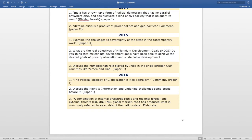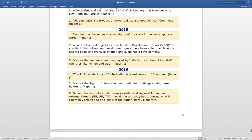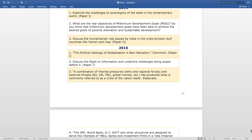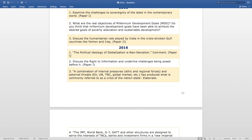Now, coming to 2015. The first question is — 'Examine the challenges to sovereignty of the state in the contemporary world,' asked in Paper 1. The next question is — 'What are the real objectives of Millennium Development Goals? Do you think that Millennium Development Goals have been able to achieve the desired goals of poverty alleviation and sustainable development?' The next question is — 'Discuss the humanitarian role played by India in the crisis-stricken Gulf countries like Yemen and Iraq,' asked in Paper 2.